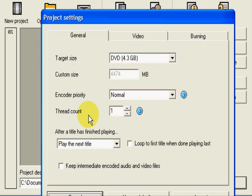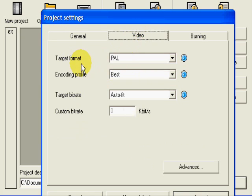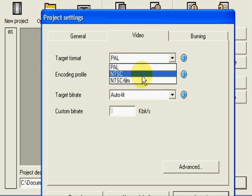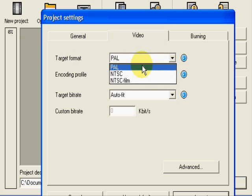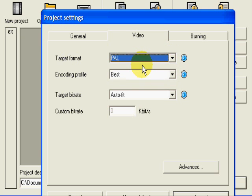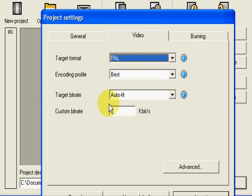Go into video settings. If you're in Australia, obviously you'd be set to PAL. If you're in the States, you'd go to NTSC. Encoding profile, leave that on best. Target bitrate, auto fit. That's all you need to do there.